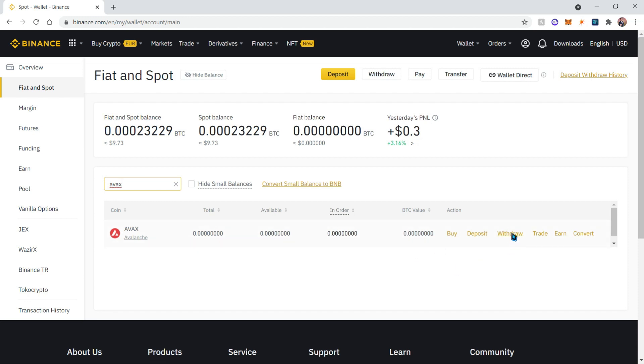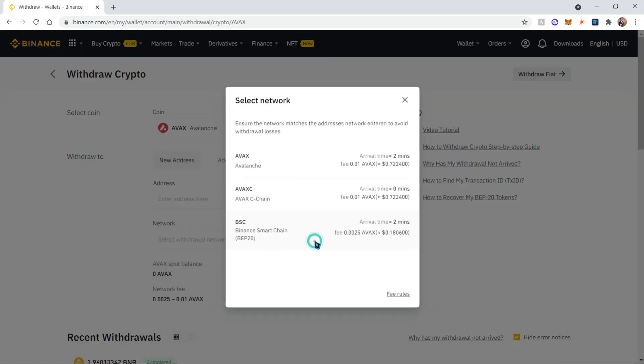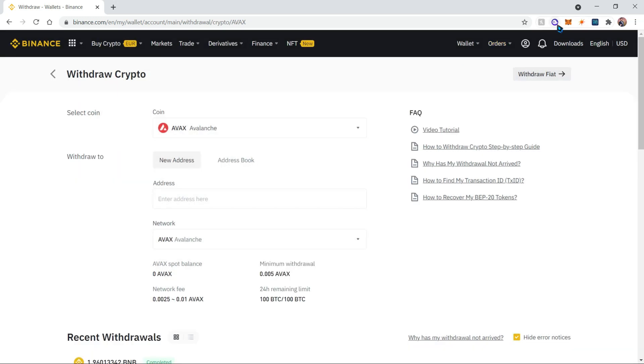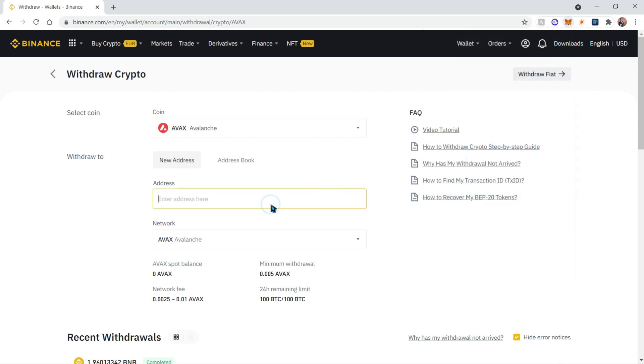Click on the withdraw button and enter your address here. Then make sure to use the AVAX network so that it comes back to your Metamask wallet on the Avalanche network.